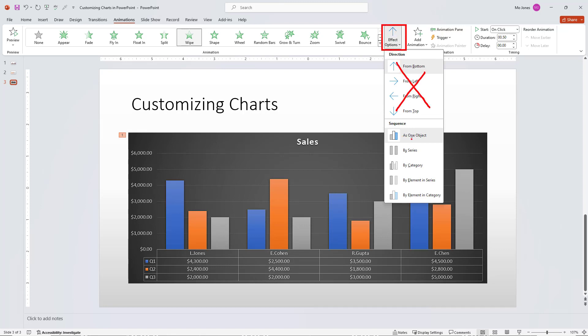On the bottom, as far as sequence, it's coming in as one object. I don't want that. I'll choose series and let's see what that looks like. So I'll choose series here.